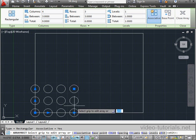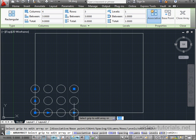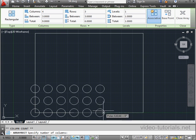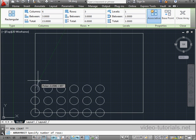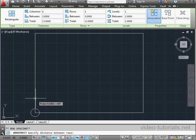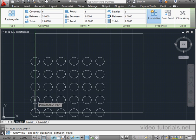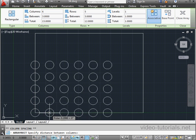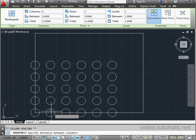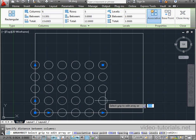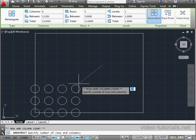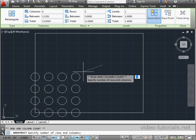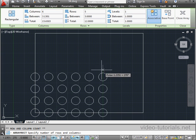Now we specify the number of rows and columns, as well as the spacing. If I use this grip here, I can specify the number of rows and columns at the same time.